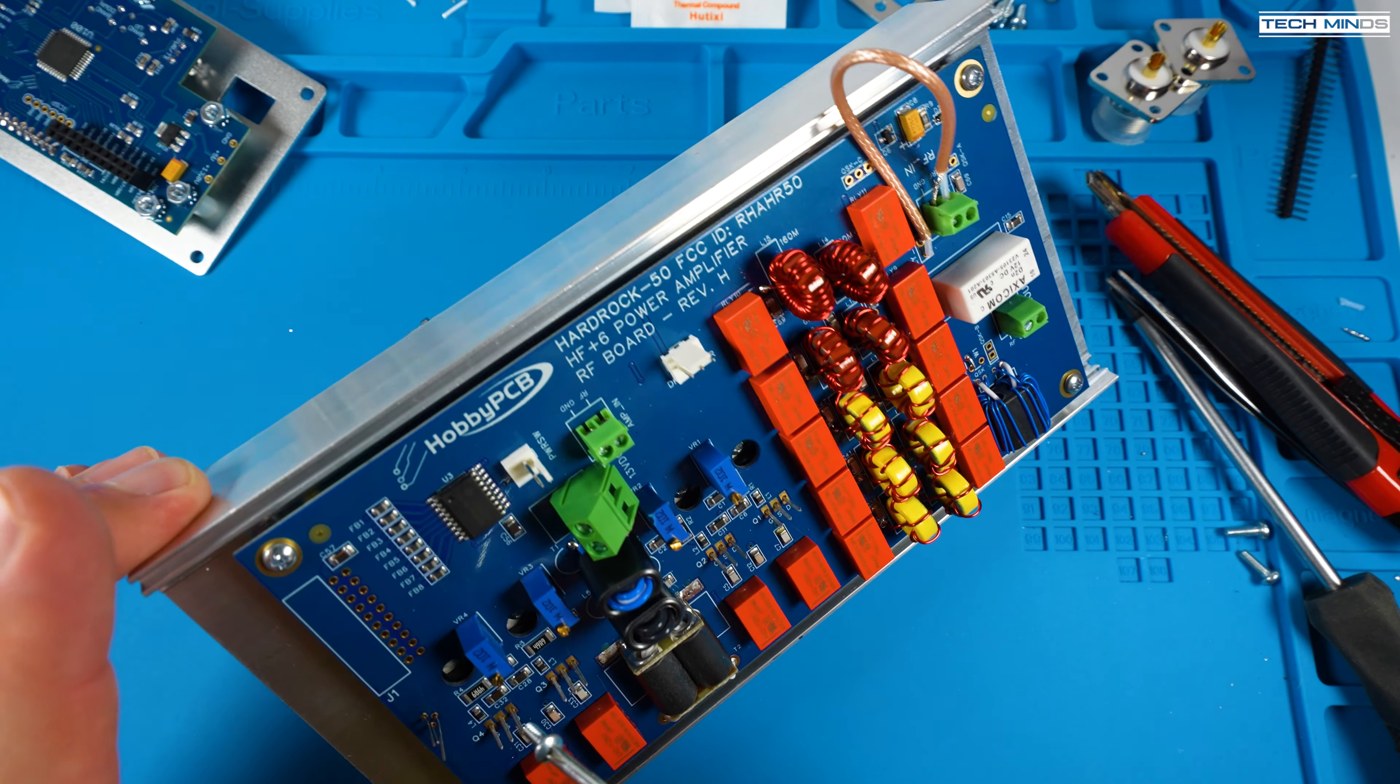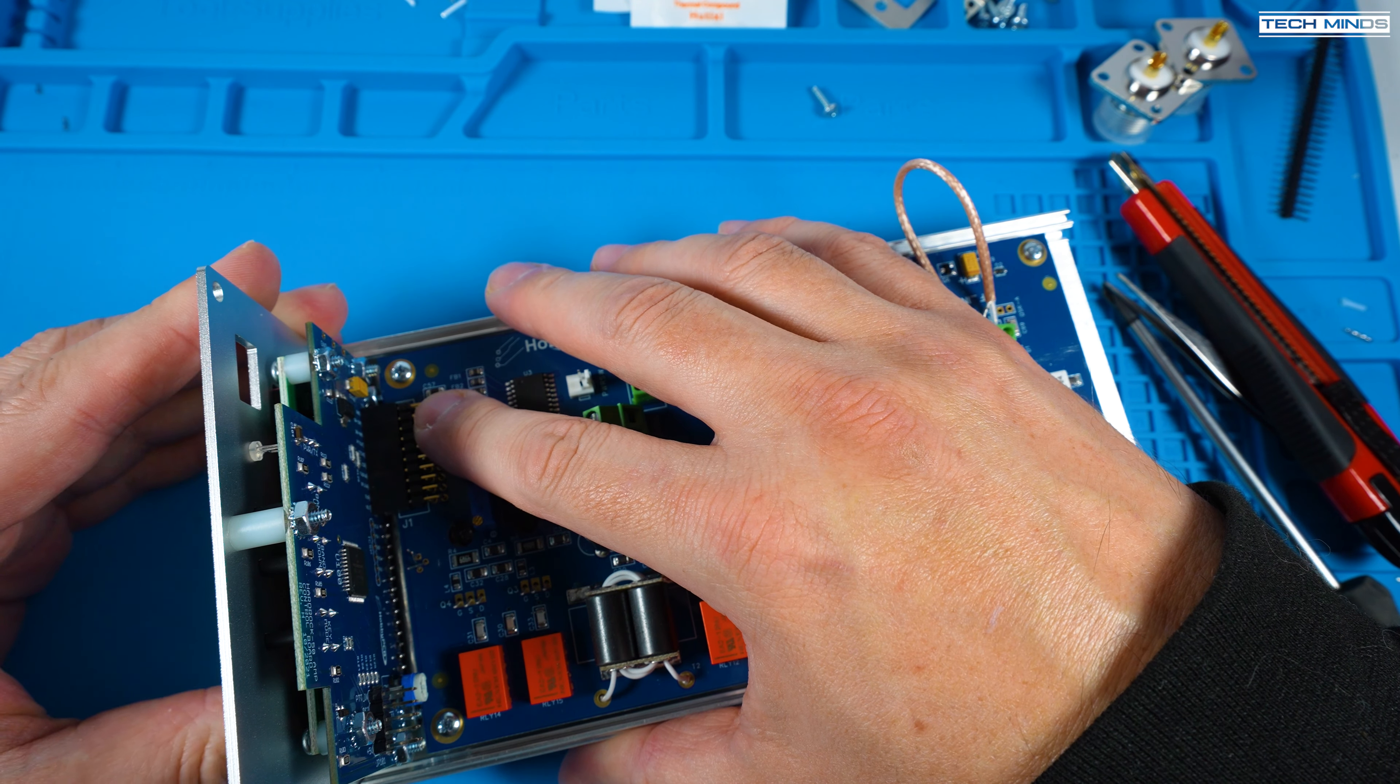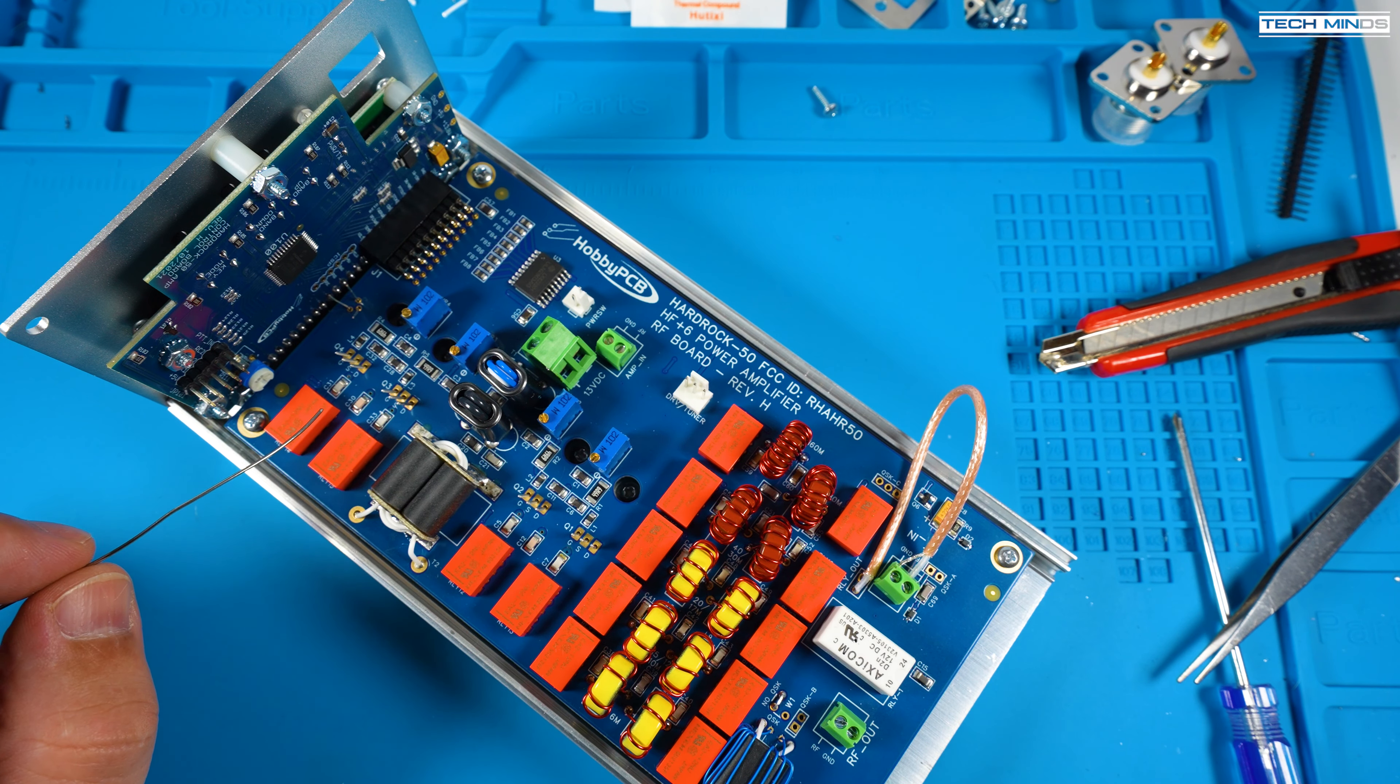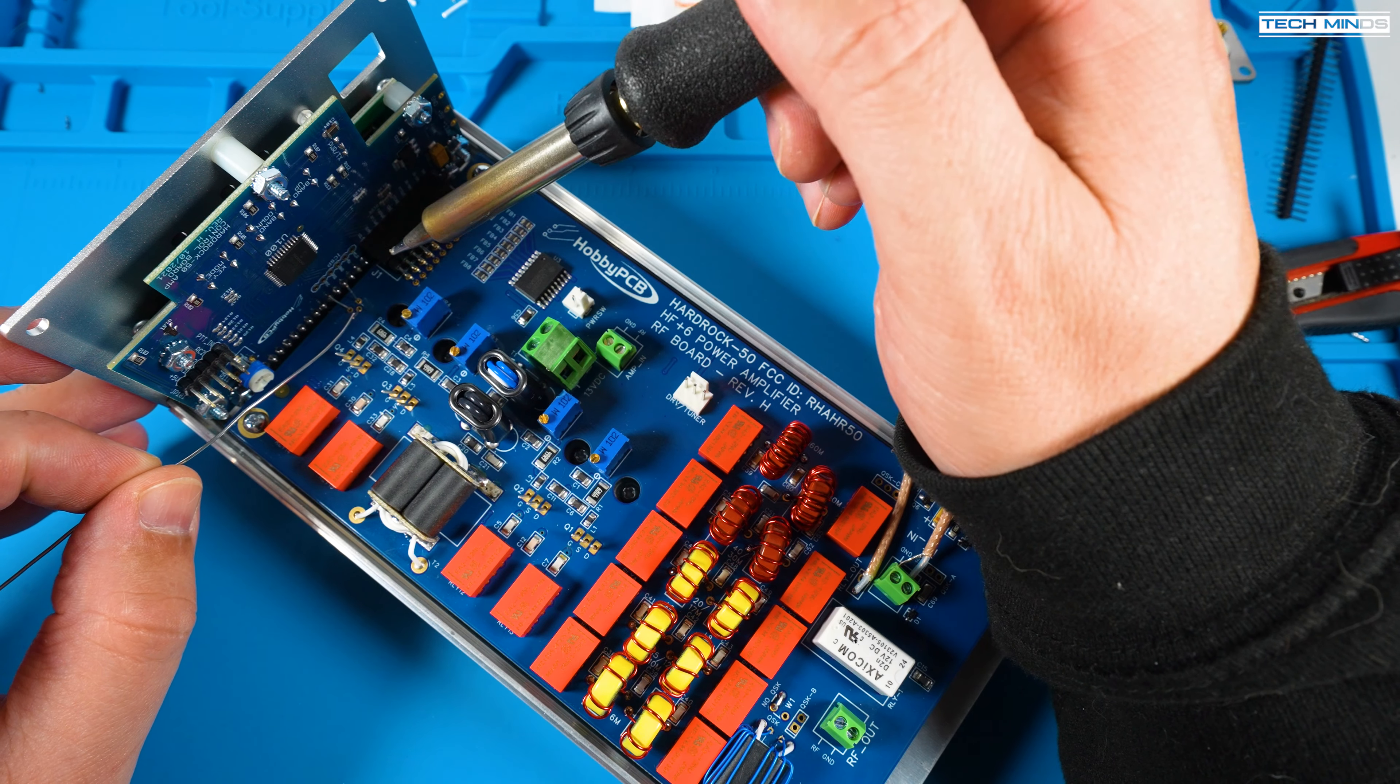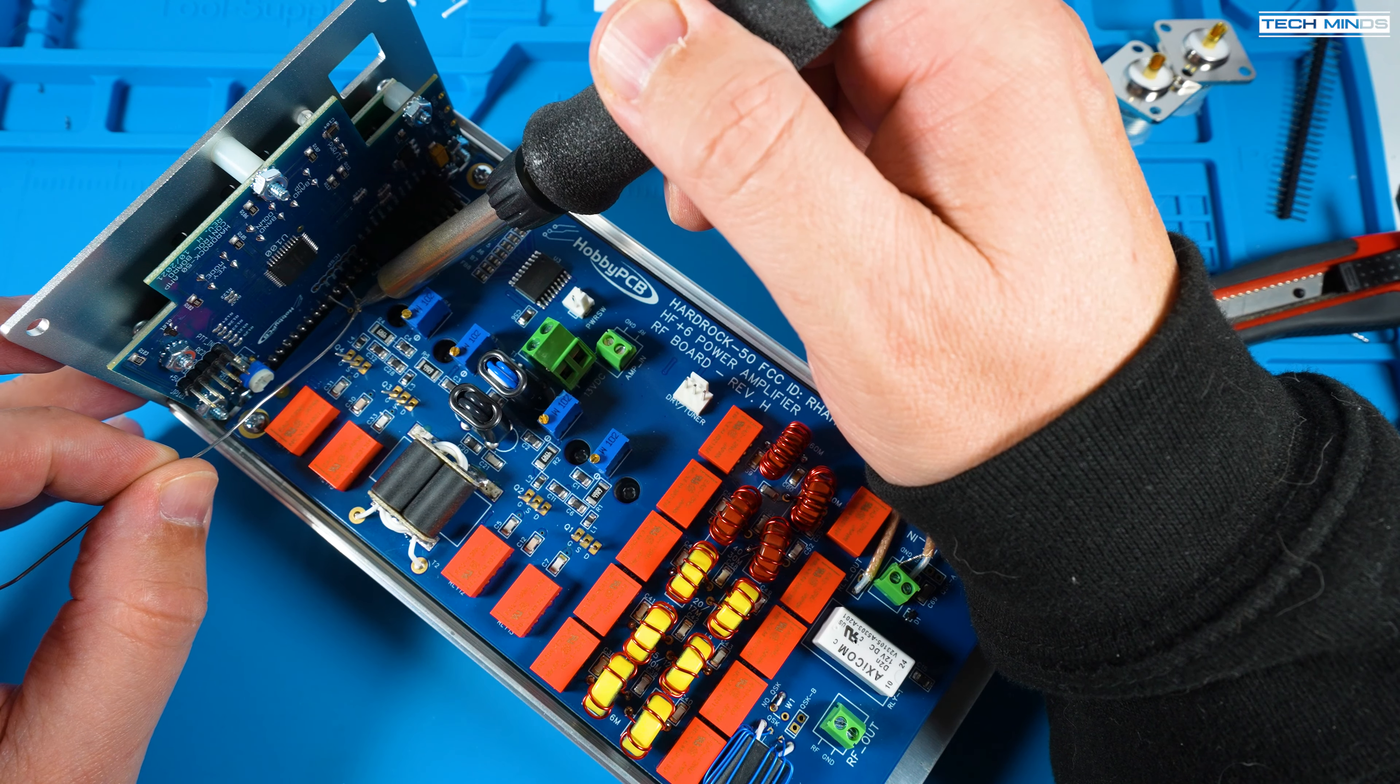Place the right angle connector into the main board and then temporarily attach the front panel. Once everything fills in place you can apply a small bit of solder to one of the pins of the right angle connector just to keep it in place when you remove it. You can also solder the temperature sensor at this point.